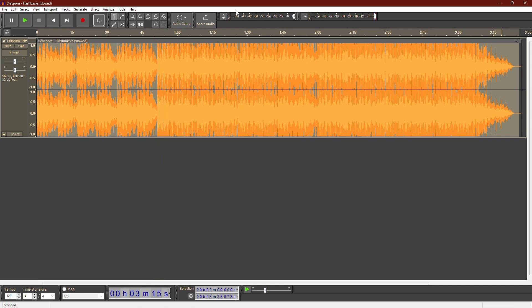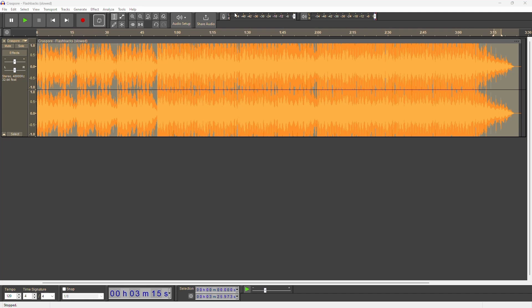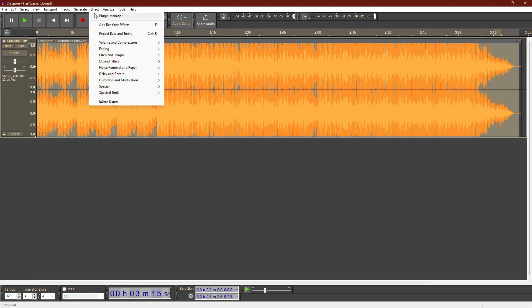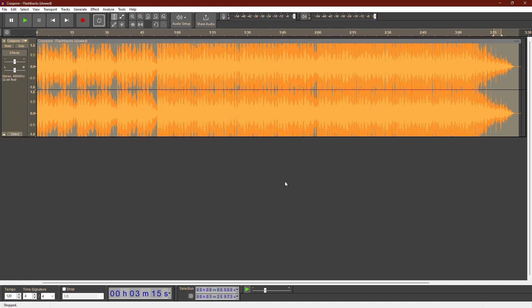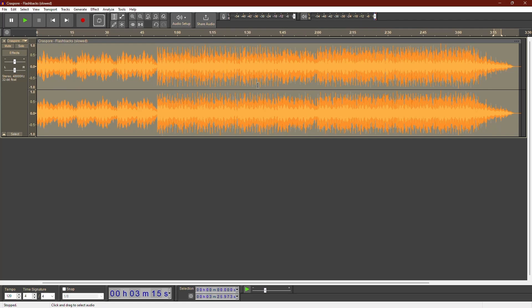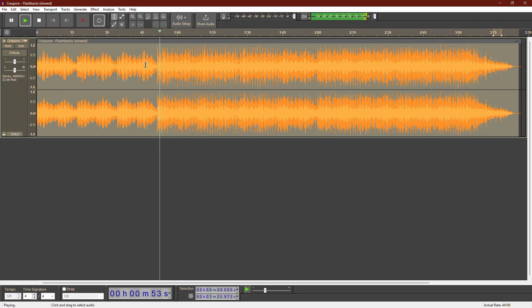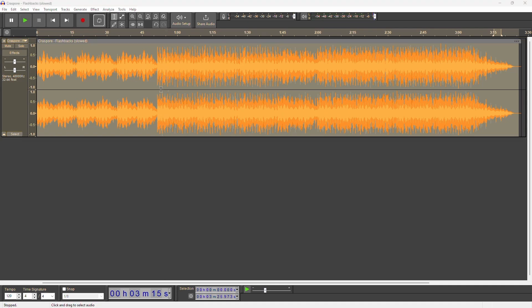After boosting, you might notice some clipping. To fix this, select the track again, go to Effect and choose Amplify. The default setting should be around 6. Click OK to stop the clipping. Let's listen to the bass now.